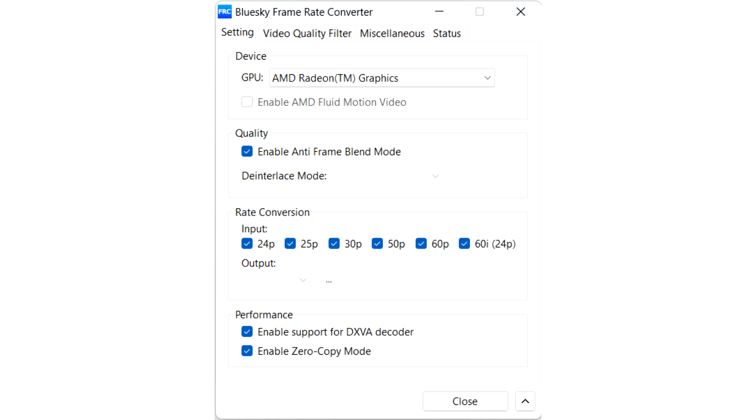To use it, you'll need a Radeon RX 6000 or RX 7000 series GPU, Windows 11 or Windows 10, and Adrenaline 23.12.1 or later graphics drivers.